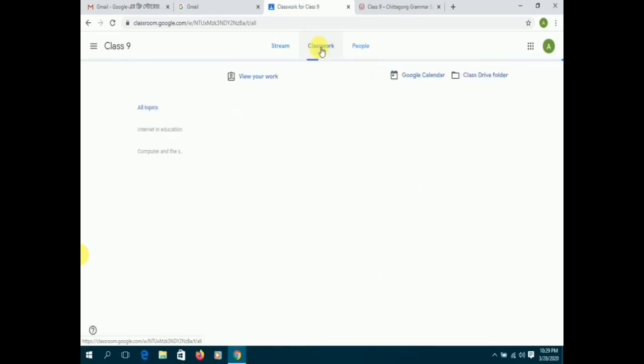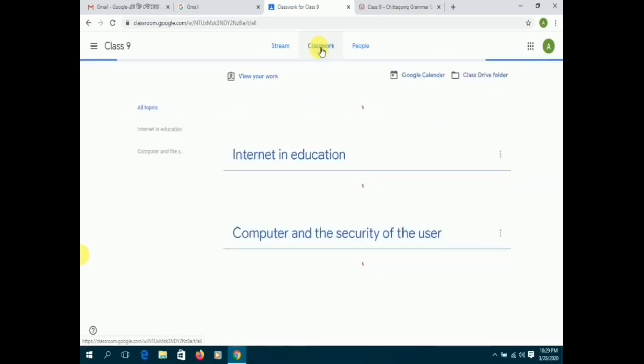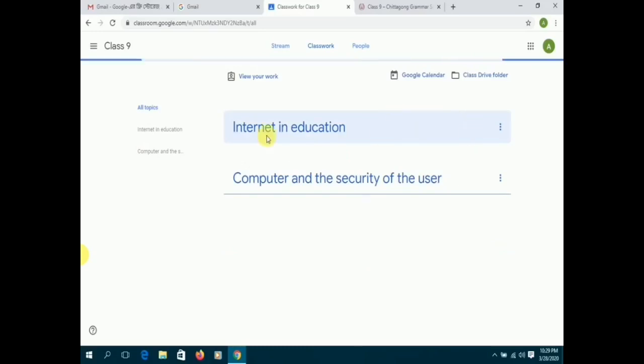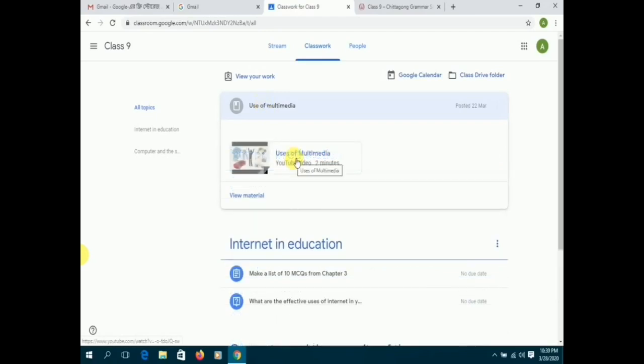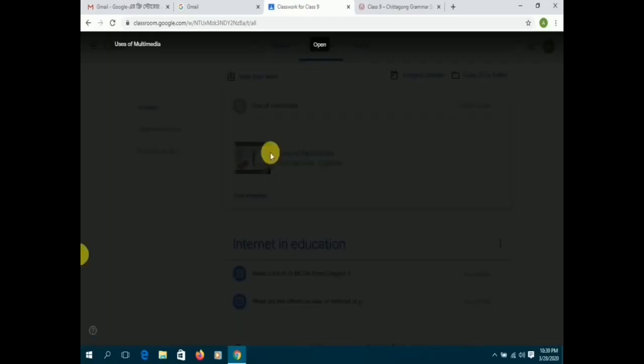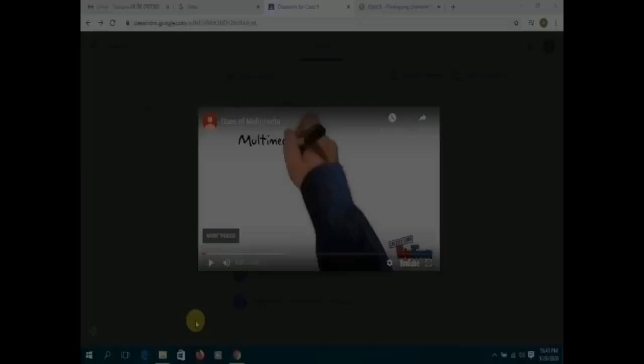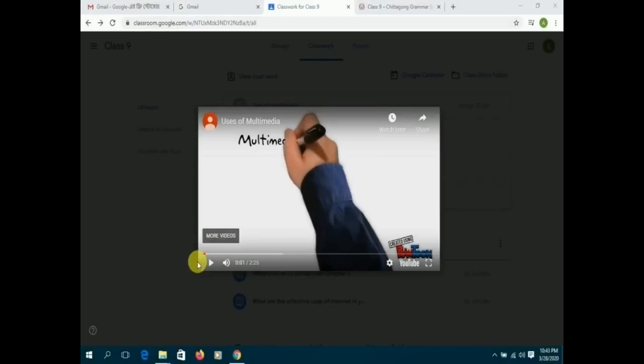Your assignments and learning materials will all be found under classwork. Your classwork can be either watching a video uploaded by your teacher or a document that you have to read.